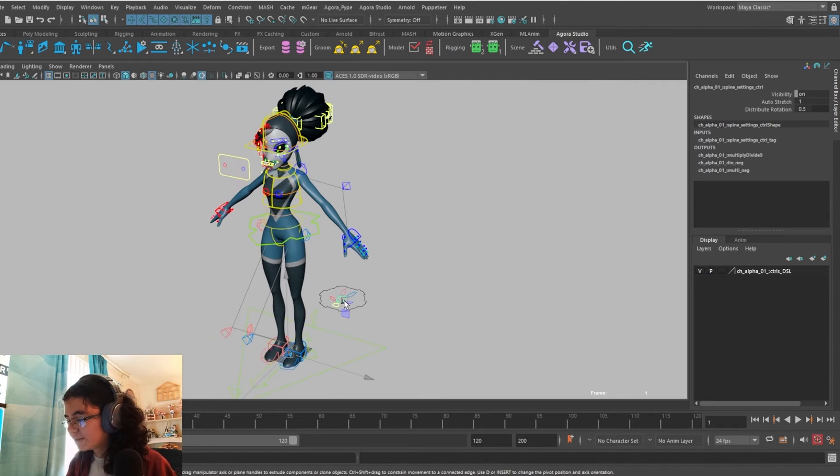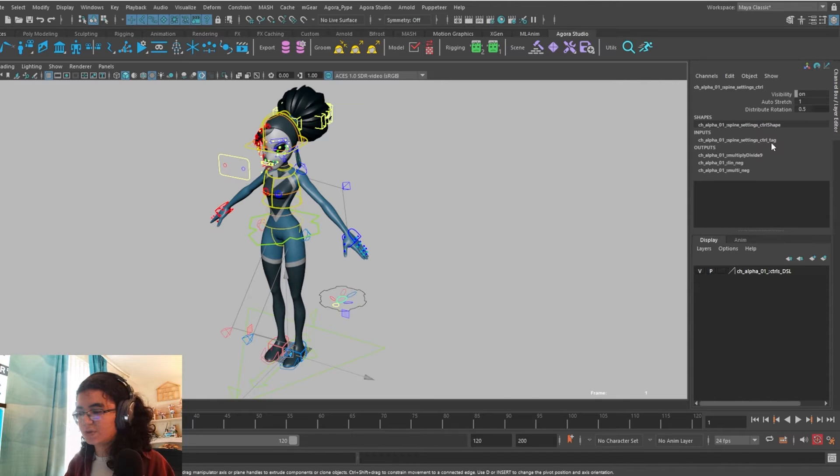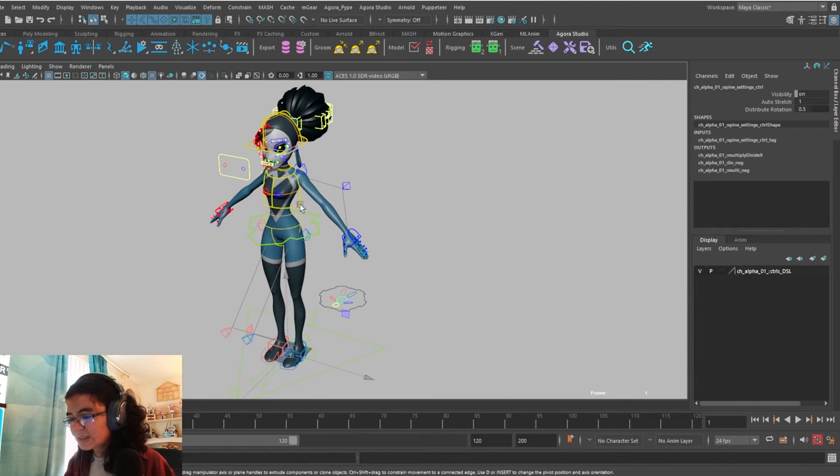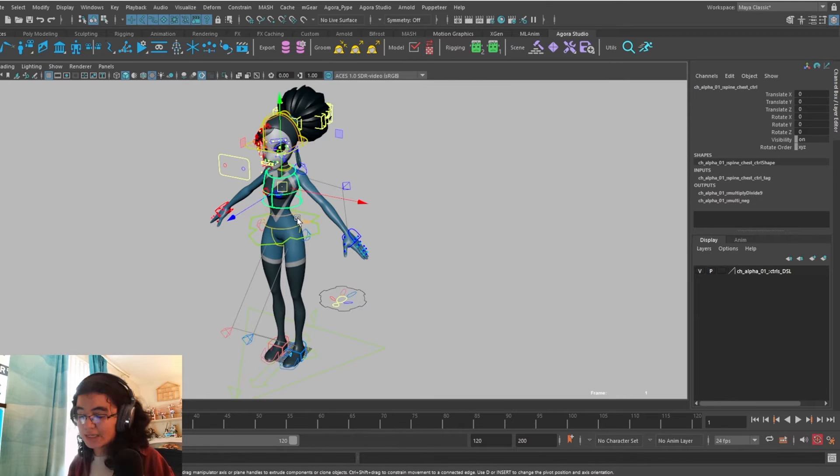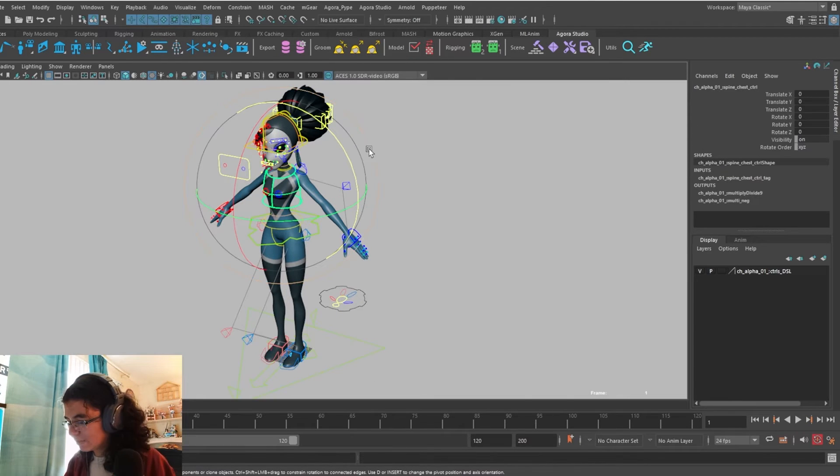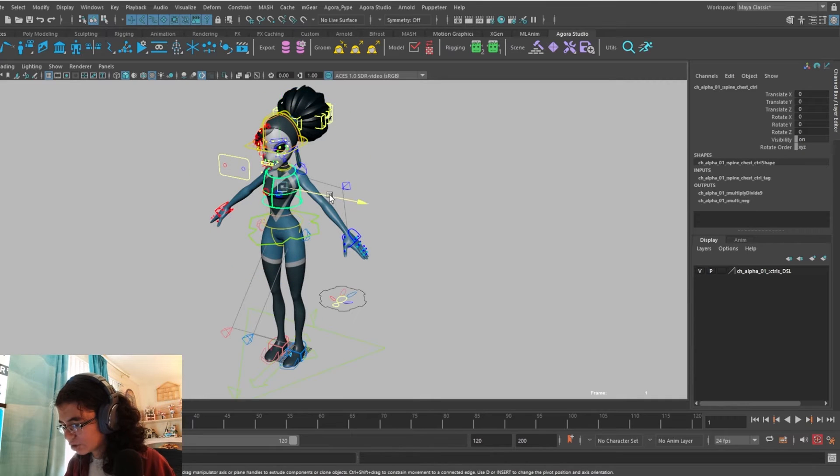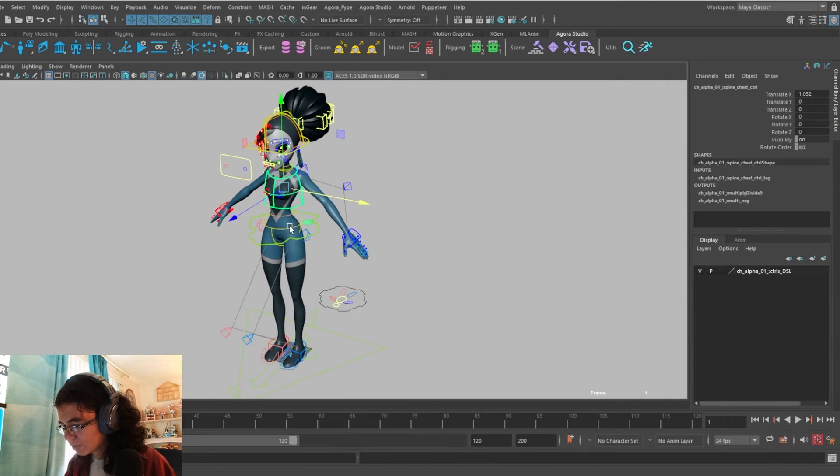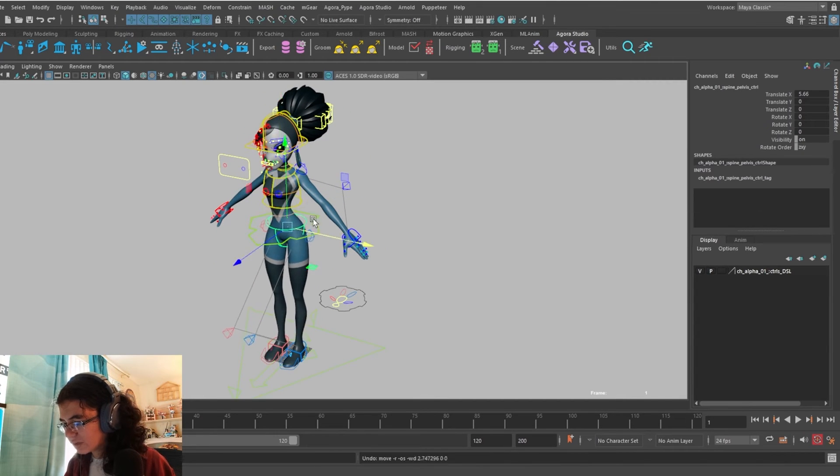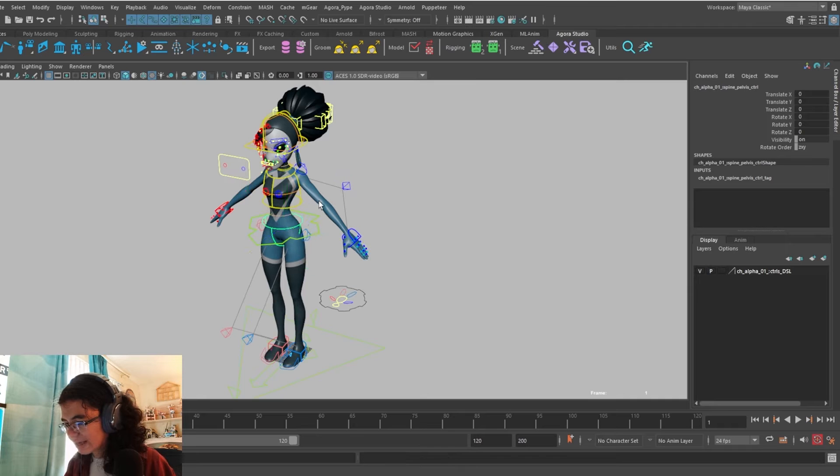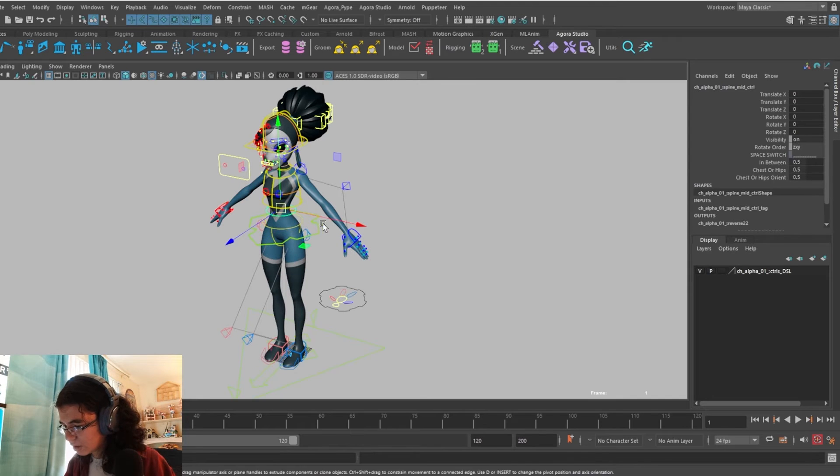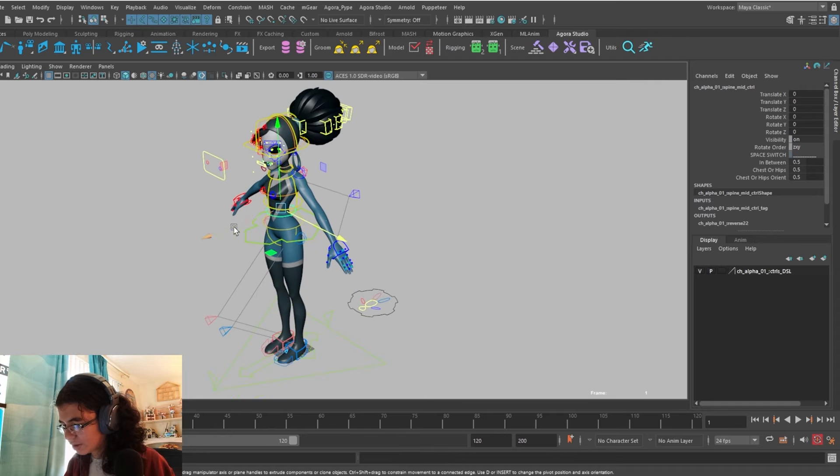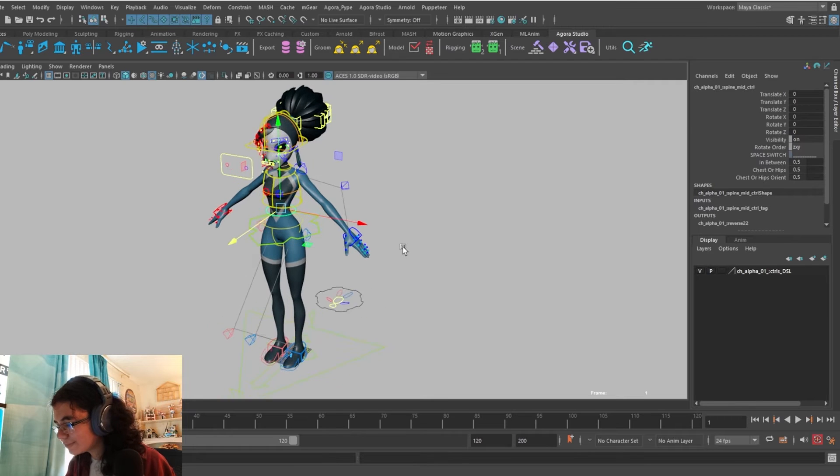You'll also notice that on the chest, we have a distribute rotation feature as well. And what that means is that Alpha only has controls for an IK spine, meaning that she has her main chest control, a main pelvis control, and then a mid control for controlling the curvature of that spine.